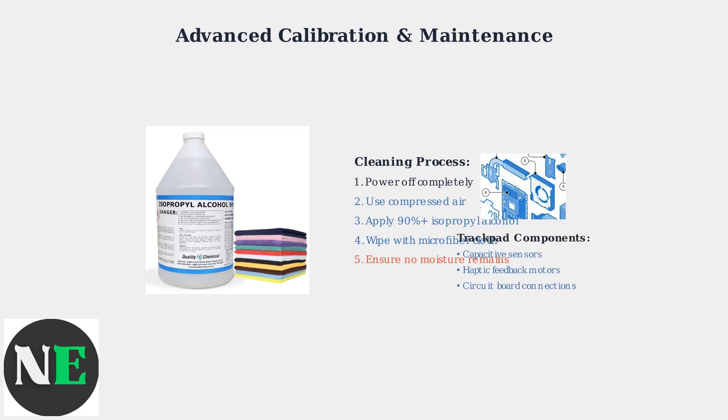Understanding the trackpad's internal components helps explain why proper maintenance matters. The capacitive sensors and haptic motors require clean contact surfaces and precise calibration to function optimally.